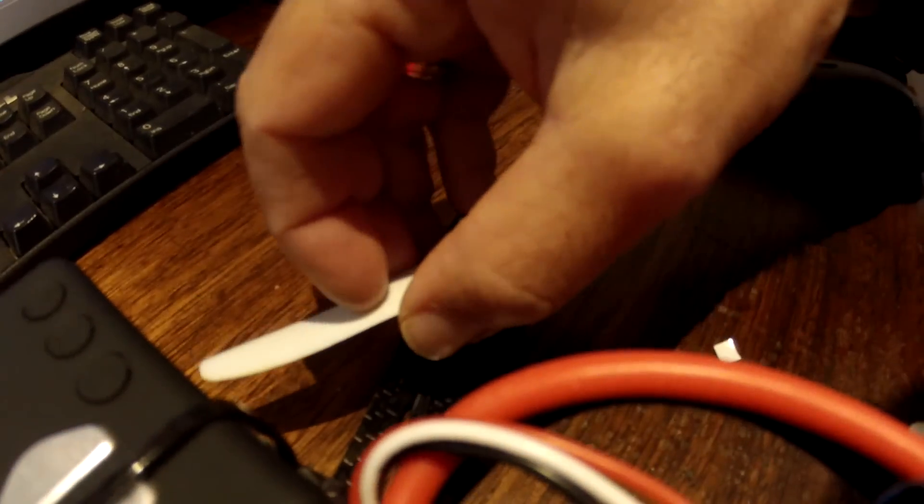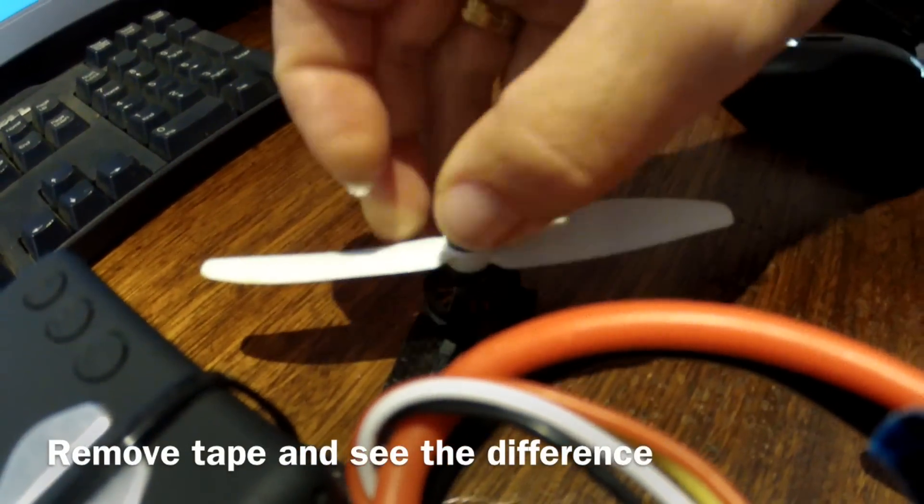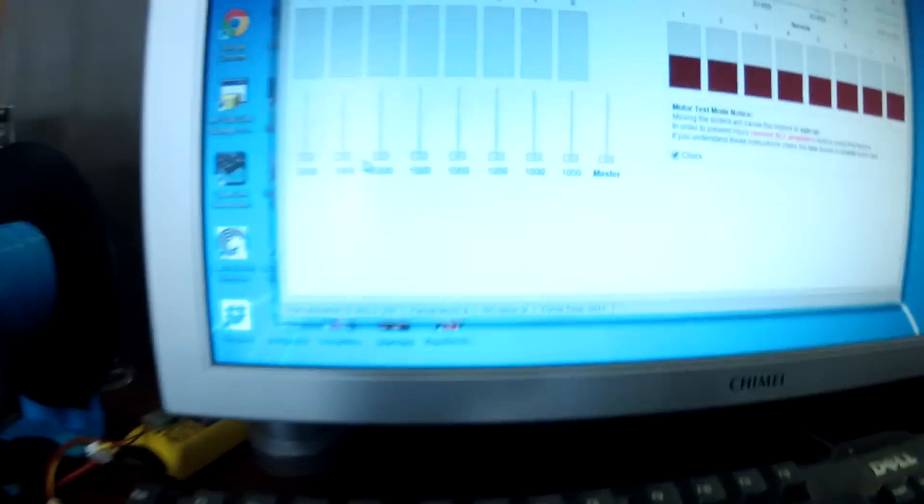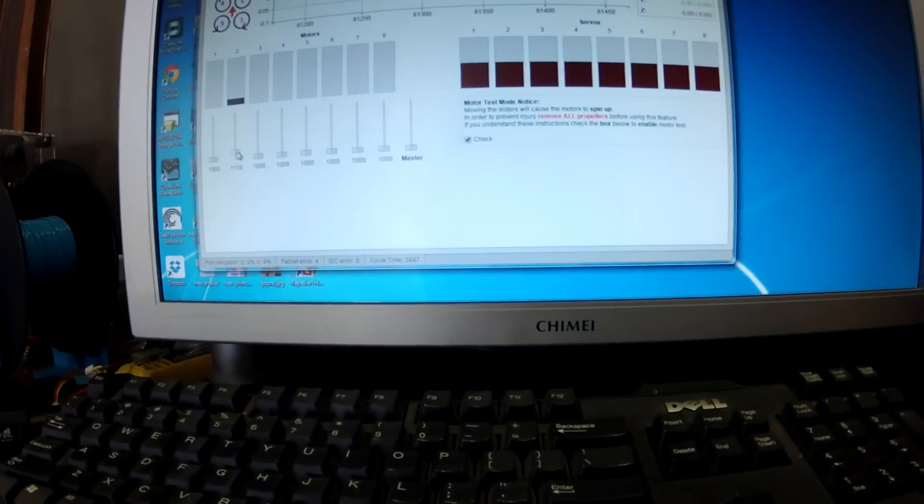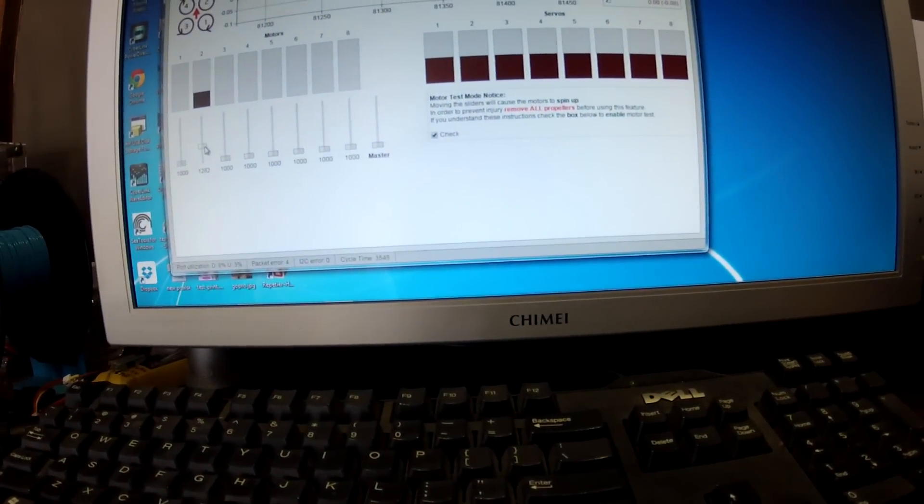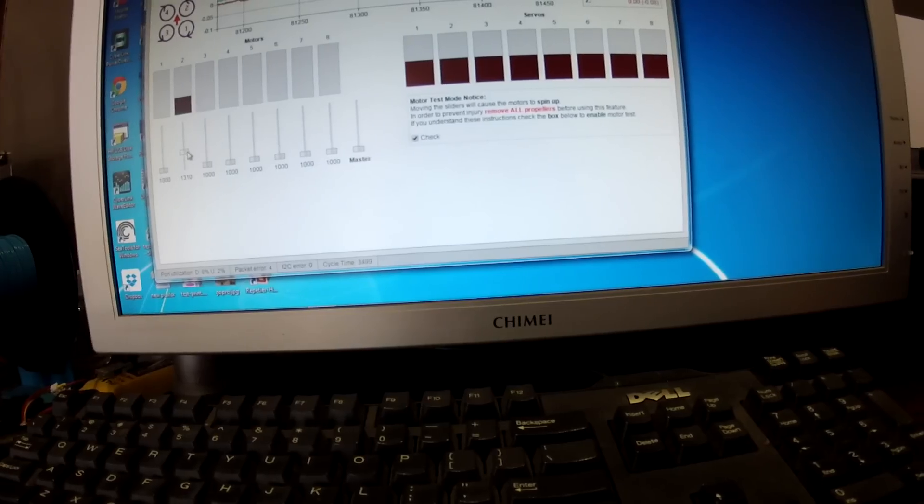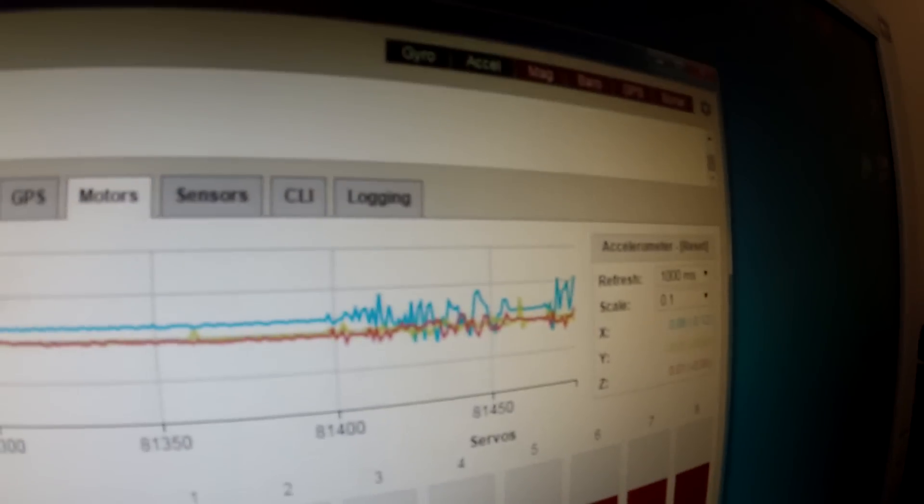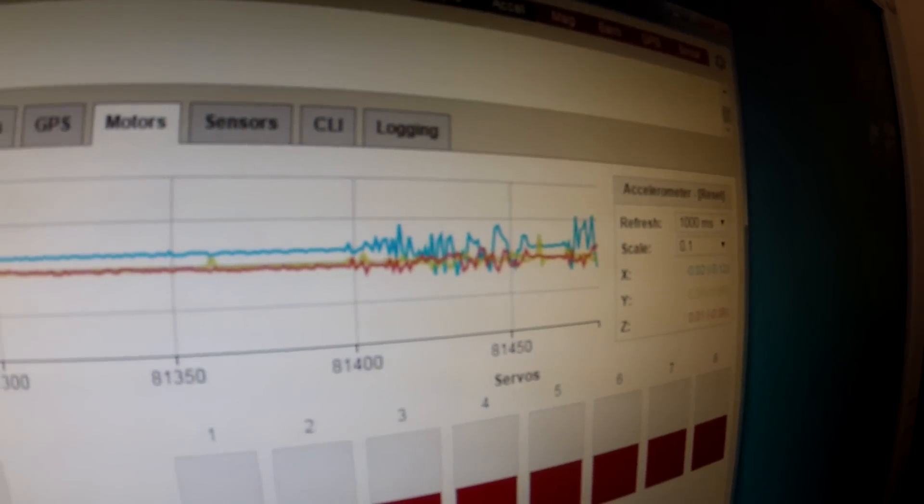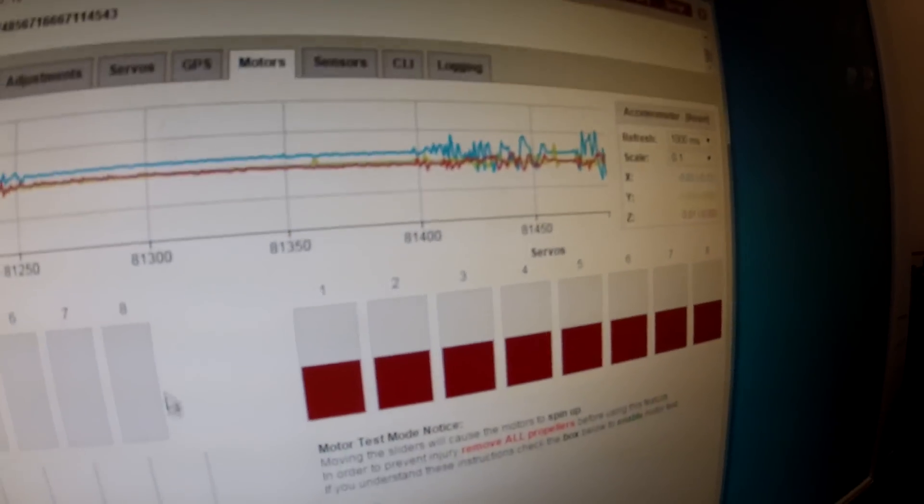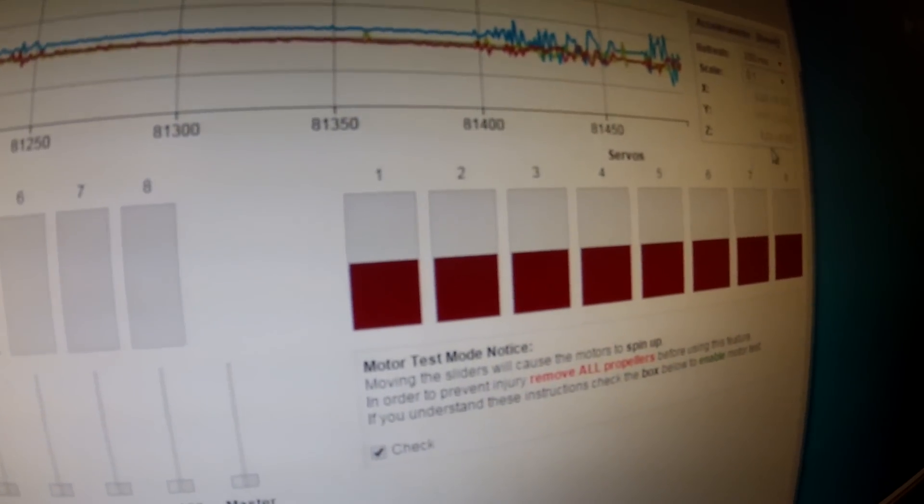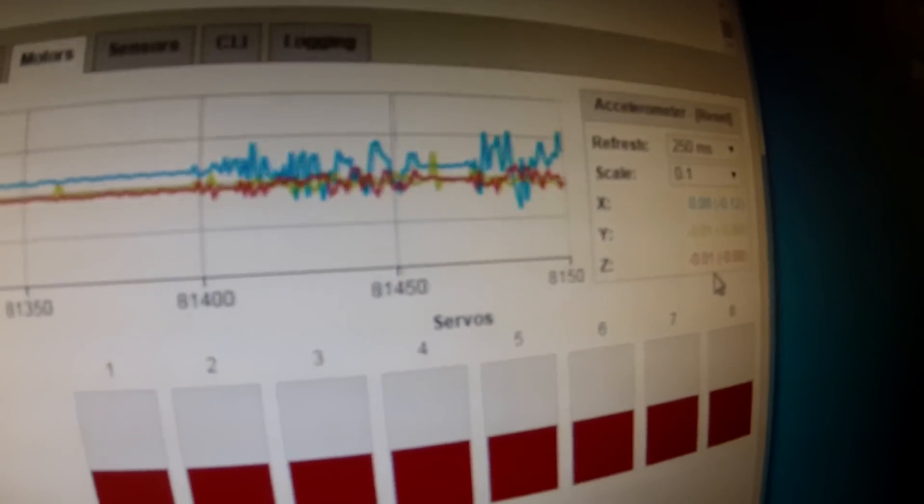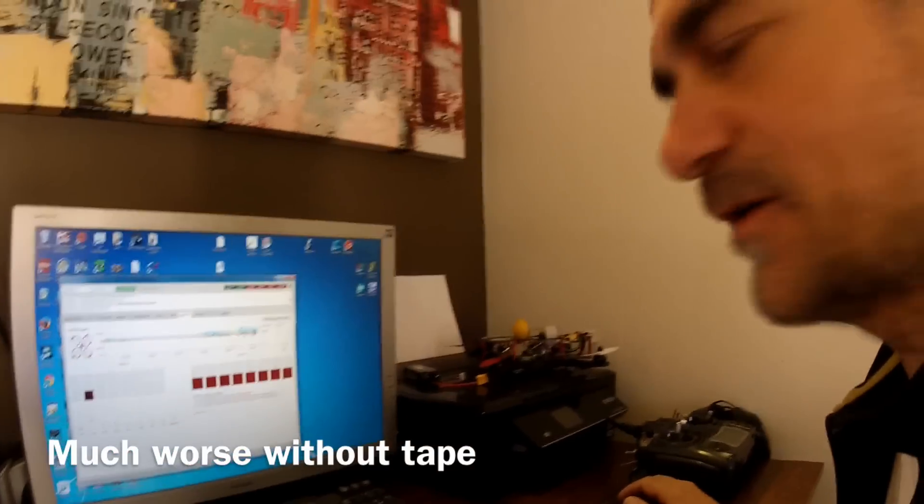And I'm going to take the tape off. Running it up again to 1320, you can see that—changing it so it refreshes a bit quicker—it's considerably worse now without the tape.